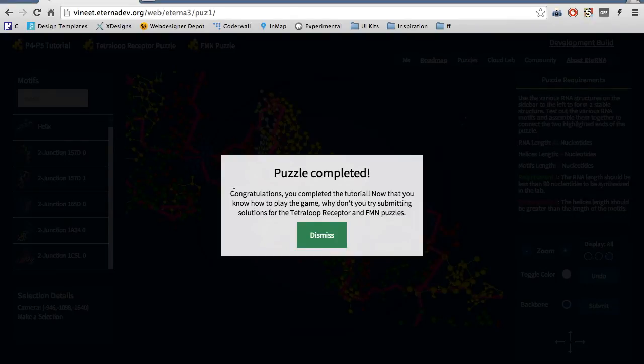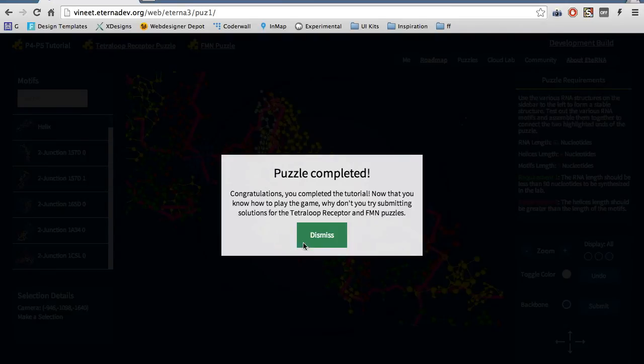If you add all these motifs, you will see that you have completed the puzzle. You can move on to the Tetra Loop Receptor puzzle or the FMN puzzle after this.